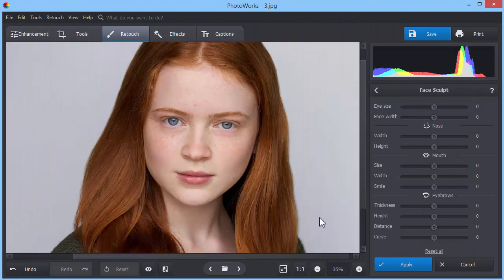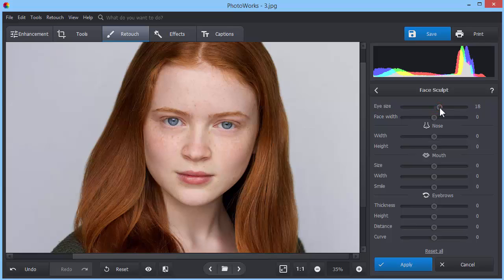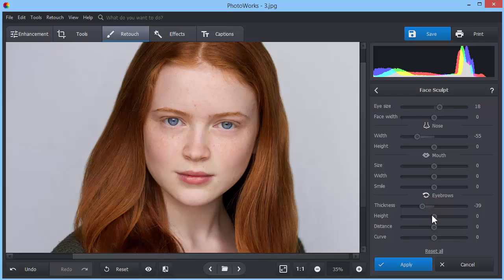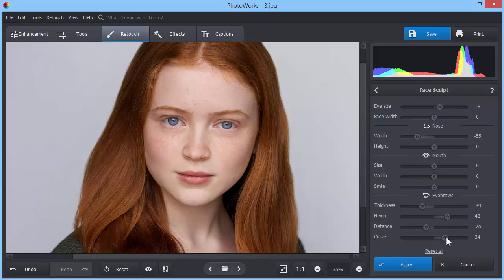Using Face Sculpt, you don't have to drastically change your face. It's also a perfect tool to highlight your better parts and conceal small imperfections. Try different looks until you find the one that works best for you.